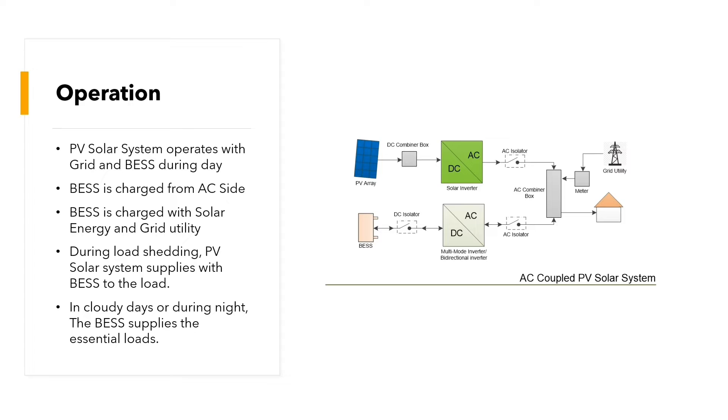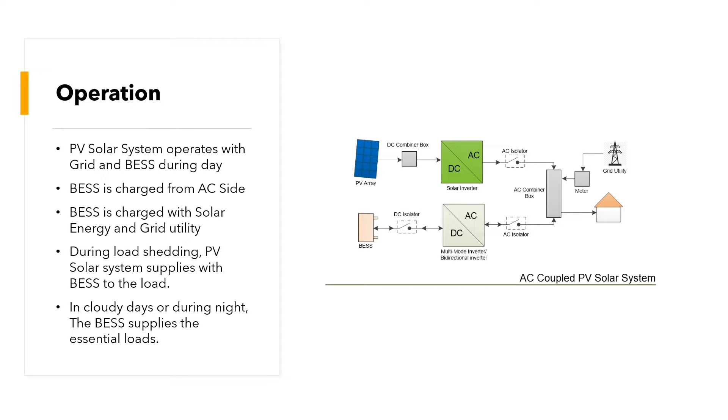The main operation of our AC coupled PV solar system is PV solar system operates with a grid and battery energy storage system during the day. The battery energy storage system is charged from the AC side. BESS is charged with solar energy and grid utility. During load shedding, PV solar system supplies with the battery to the load.